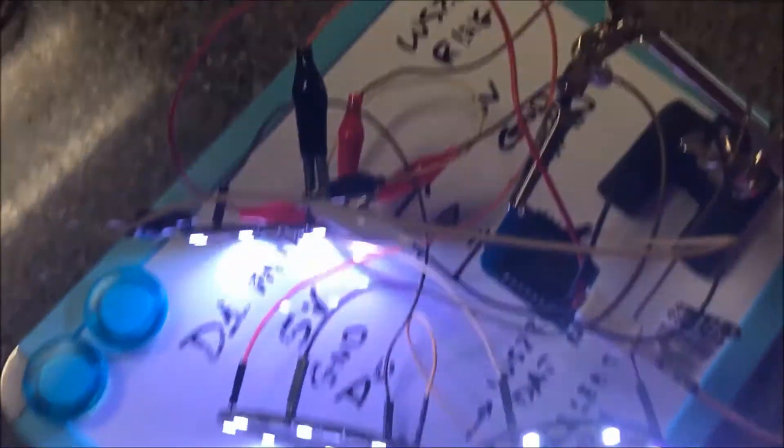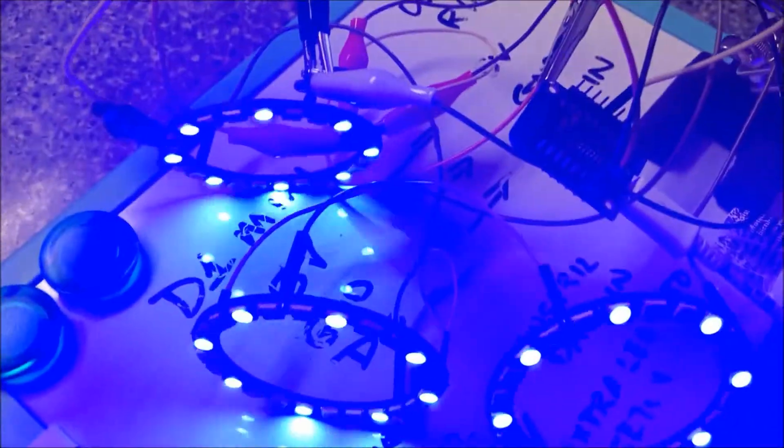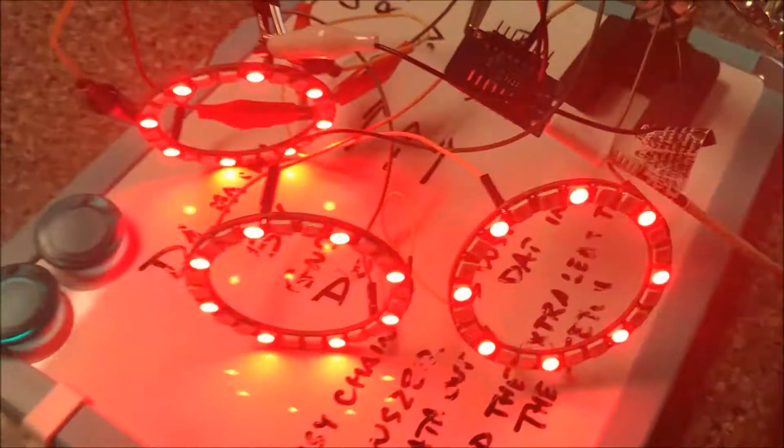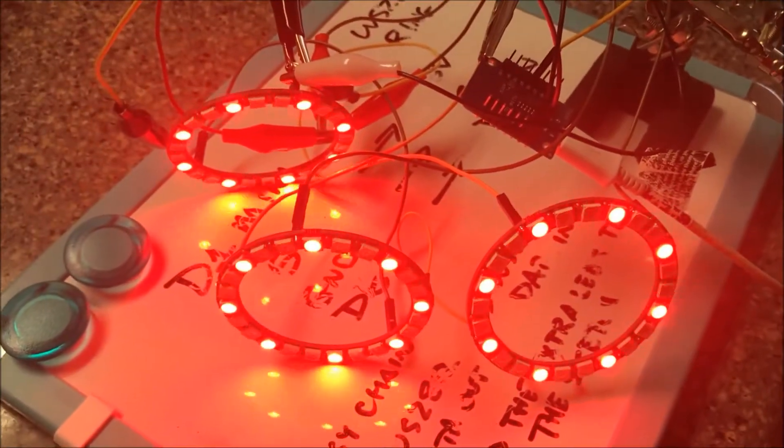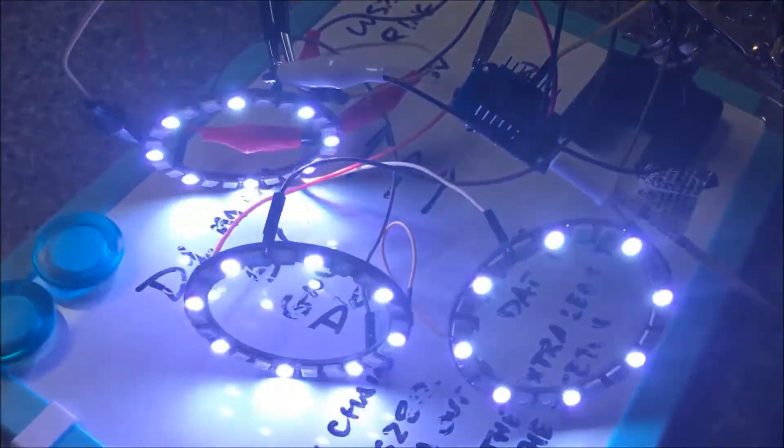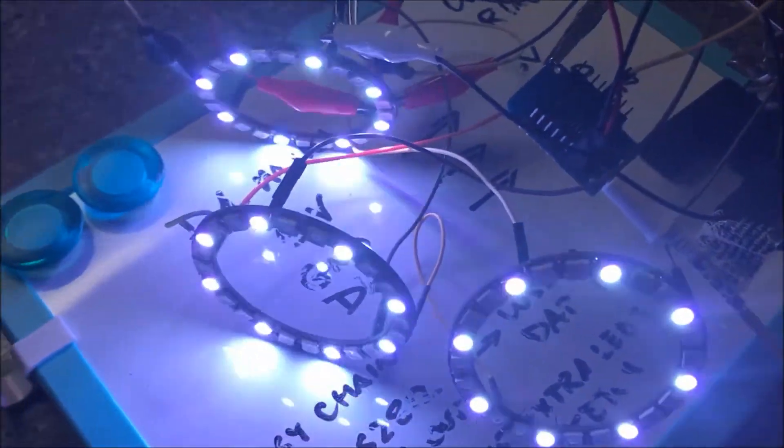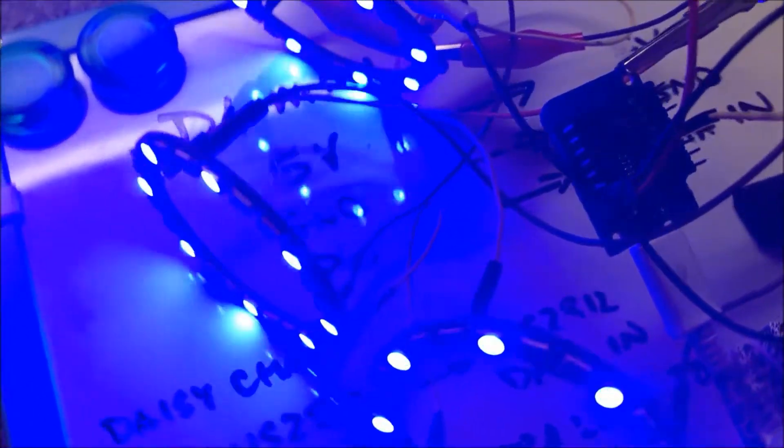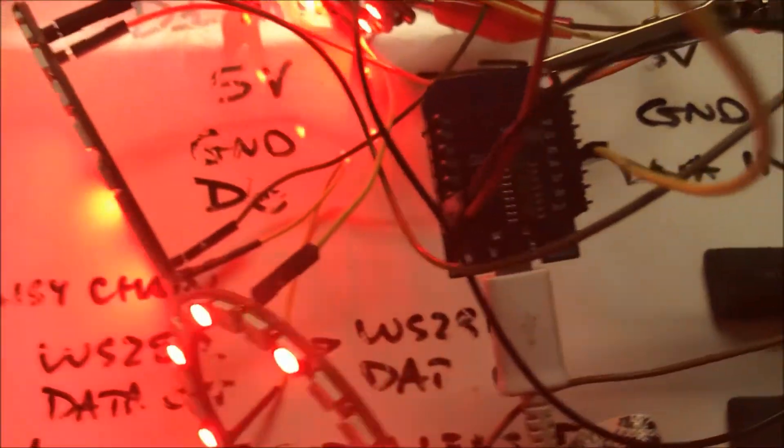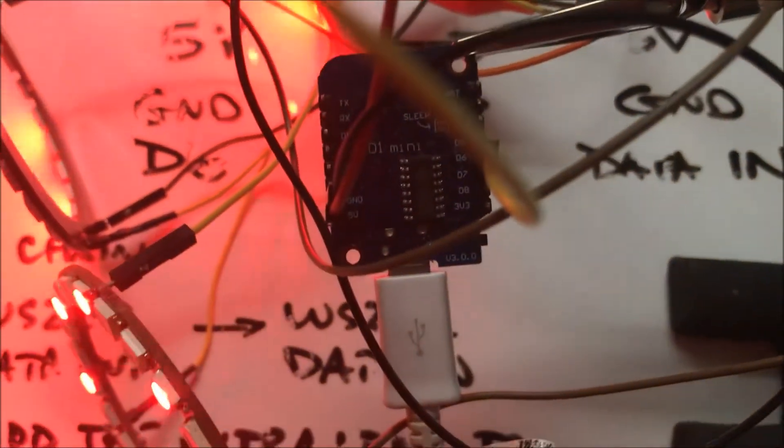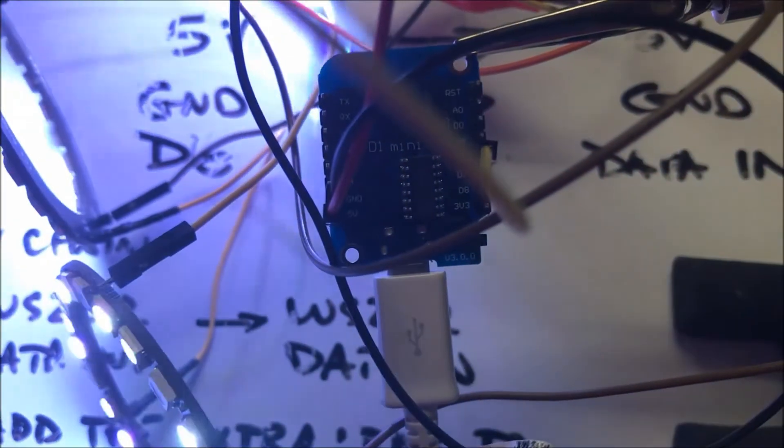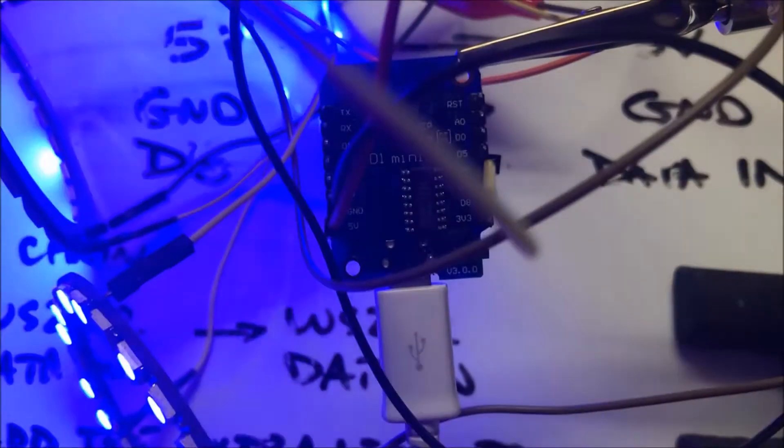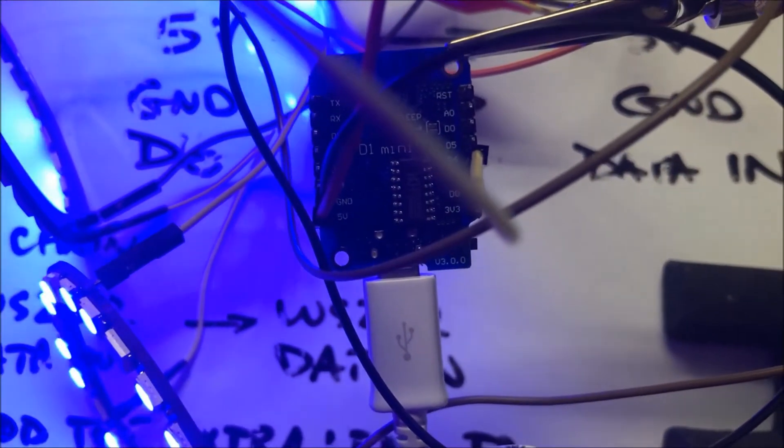So as we pan around, we have the WS2812, three of them, hooked in with a D1 Mini. Thanks for watching.